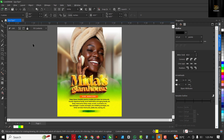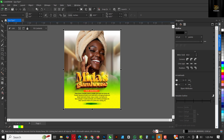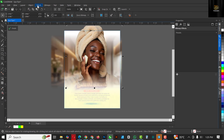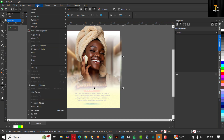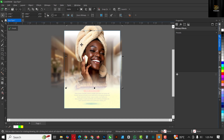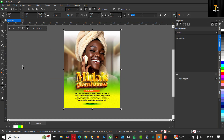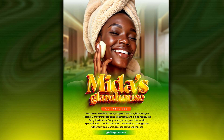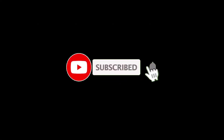If you followed me from the beginning of this tutorial to this point, I'm sure you've arrived at the same result. If you liked this video and gained one or two things from it, please give it a thumbs up, share it with your loved ones, family, and friends. I'll see you in the next video — and if you haven't subscribed yet, don't forget to subscribe. I love you!